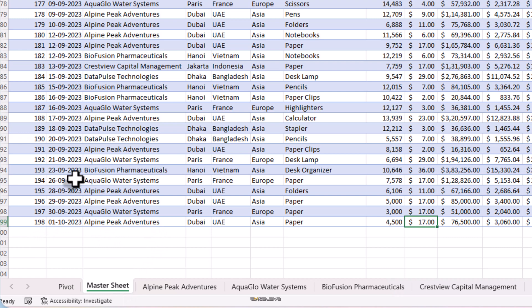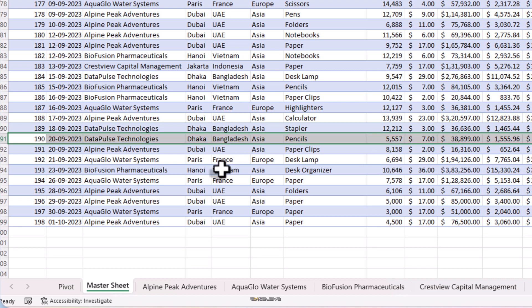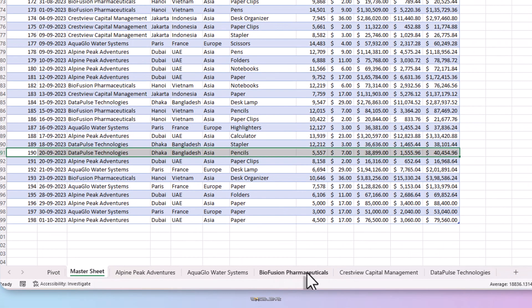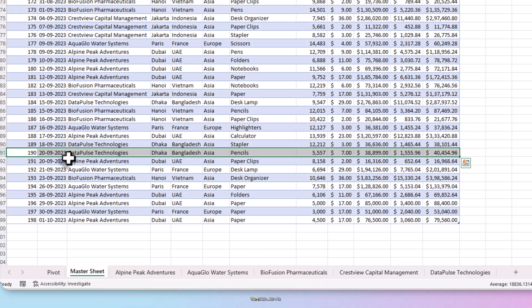And I'm not going to delete the new records that I created. I want to delete something that was present already. Let's see. Invoice number 190 is for Data Pulse Technologies on September 20, 2023. Product is Pencils and quantity is 5557. Let's check if this order is present in our client's sheet. And there it is.